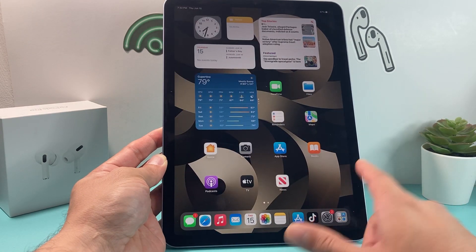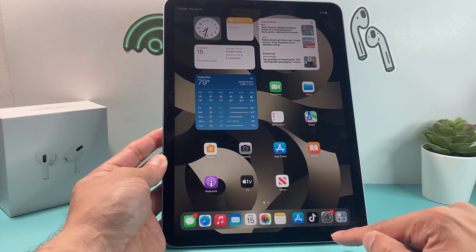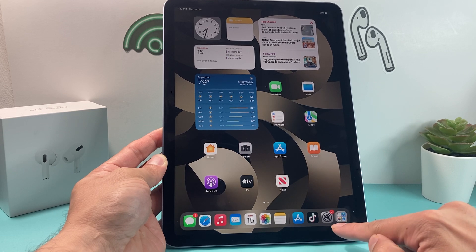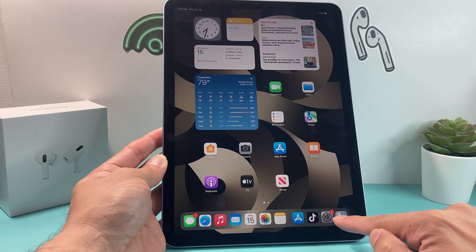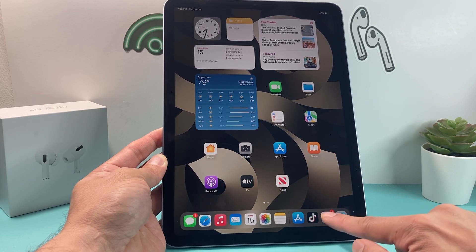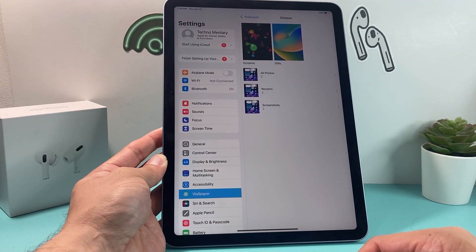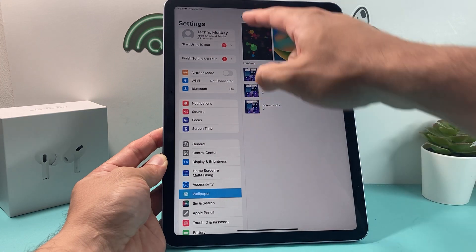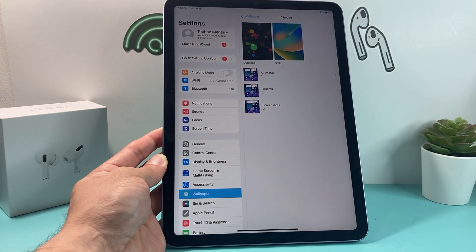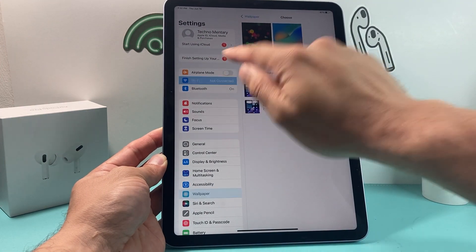So in order to connect to Wi-Fi, it's really simple. All you do is find your Settings icon app here, open it up, and once you open it up, you'll see at the very top here there's Wi-Fi.